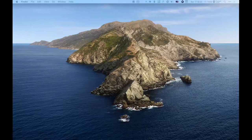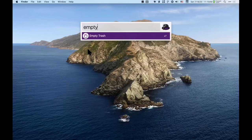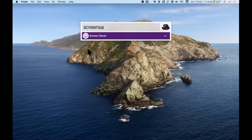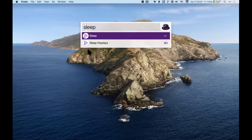Alfred also does system commands. If I type 'empty' it'll empty the trash for me, and to my knowledge Spotlight doesn't have a command like that. I could also type 'screen saver' and it'll start the screen saver, or 'sleep' to put the computer to sleep.